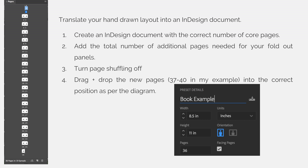Finally, translate the hand-drawn layout into an InDesign document. Create an InDesign document with the correct number of core pages. Make sure you have facing pages turned on and all other specifications about the project are accurate. For example, we are creating an 8.5x11 portrait orientation book, so I've entered those settings.